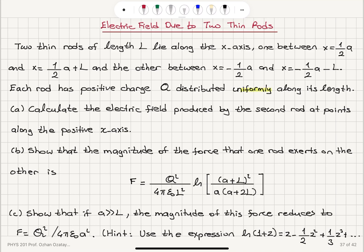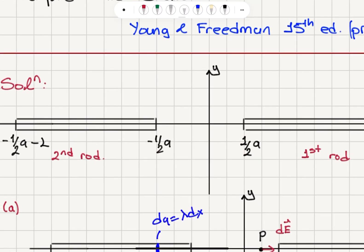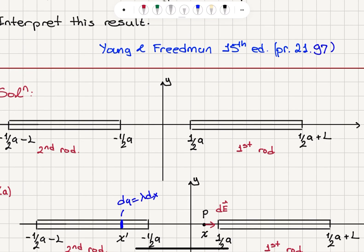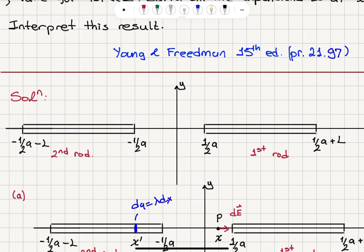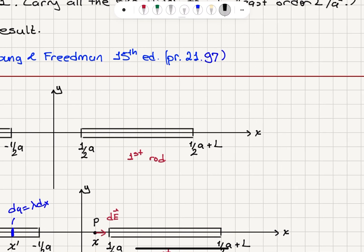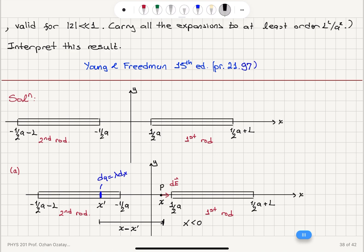We have uniform charge distribution. Part a: calculate the electric field produced by the second rod at points along the positive x-axis. The second rod goes from minus one-half a to minus one-half a minus L. The charge density lambda, the linear charge density, is the total charge q divided by the length of the rod L.